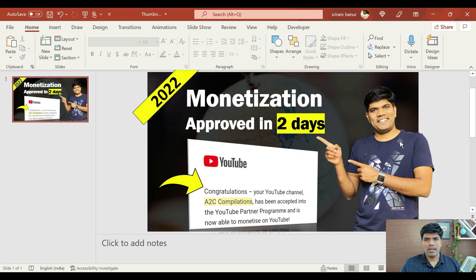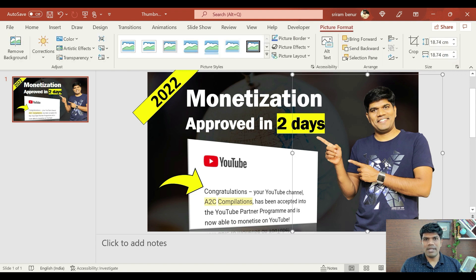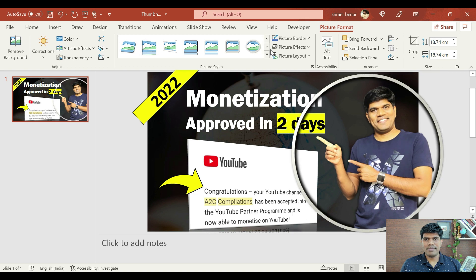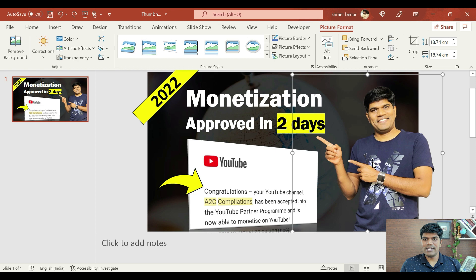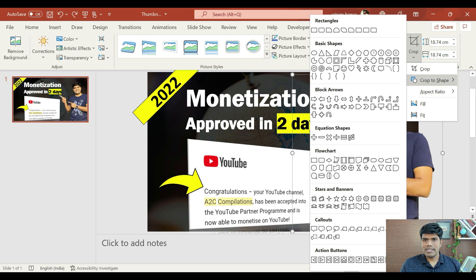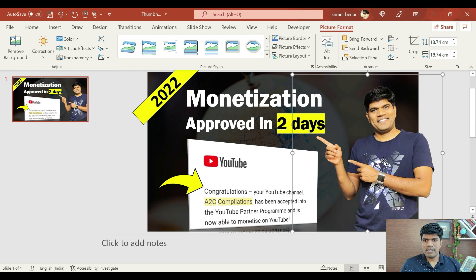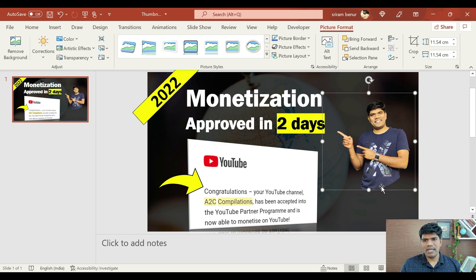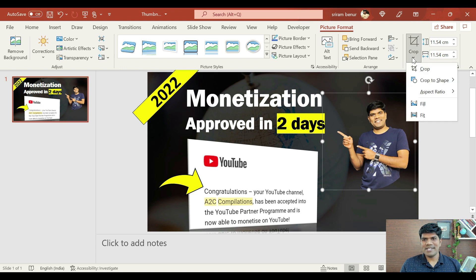Now you could see it's looking a lot better compared to the previous one. Now once you have created this, say for example you also want to crop the image to a particular shape — you can do that. Say for example if I just double click on this, if you want to make it a round image, you can just click on this — it is going to bring a background as round. If you want your picture itself to be round, go to the crop section, click on crop to shape, and for example I'm going to select circle. Now if you see, it has cropped it as a circle.